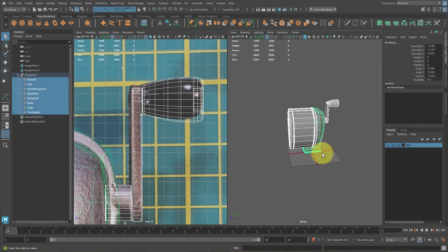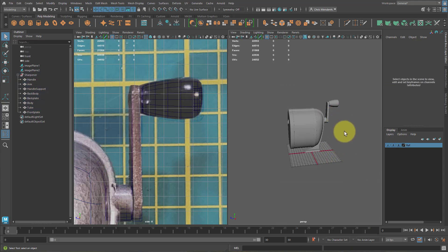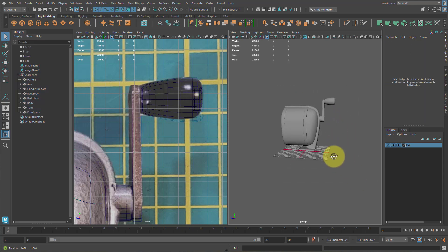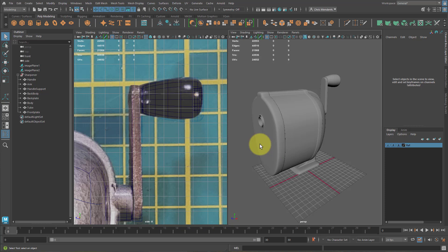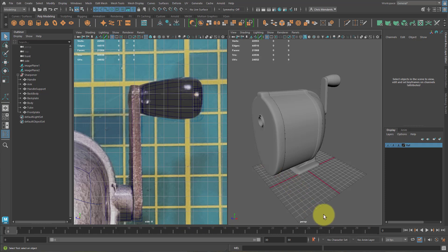Select all of them and hit Control+G to group them. Name this 'sharpener'. Press 3 here. At this stage, you're good to submit — no Ngons, everything's organized, history's deleted, everything's named. Thanks, good luck.